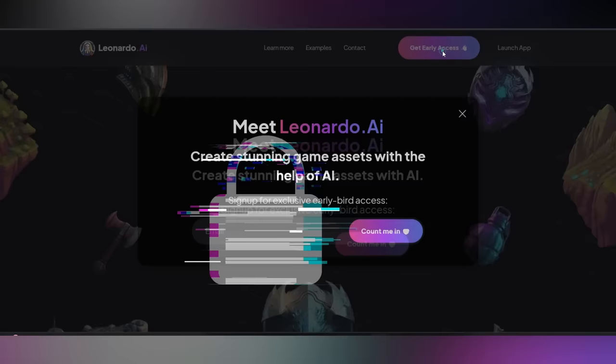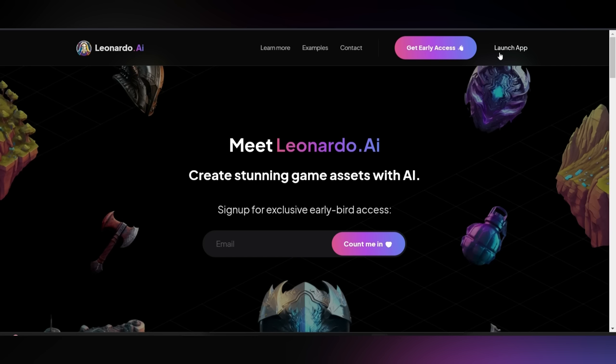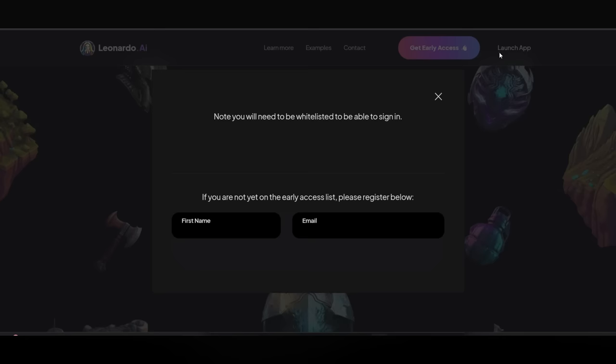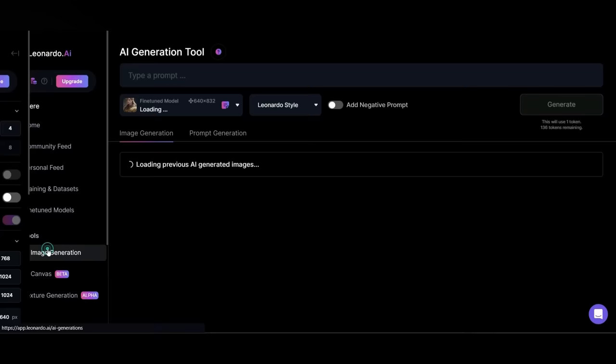Head over to Leonardo.ai and provide your email ID. Click back and then hit launch app, followed by the I am whitelist button. Now click on AI image generation. Here's where the magic happens. Select the highest dimension and write your prompt here.